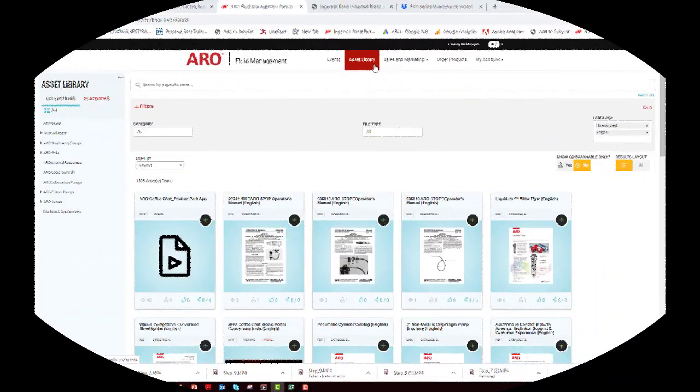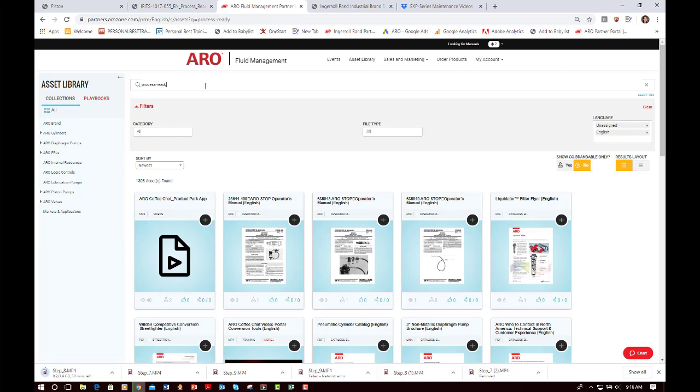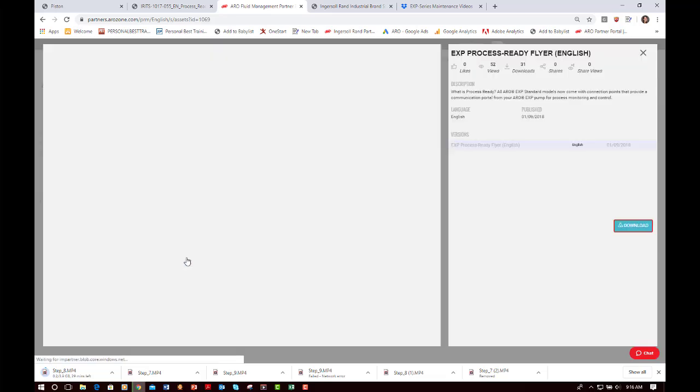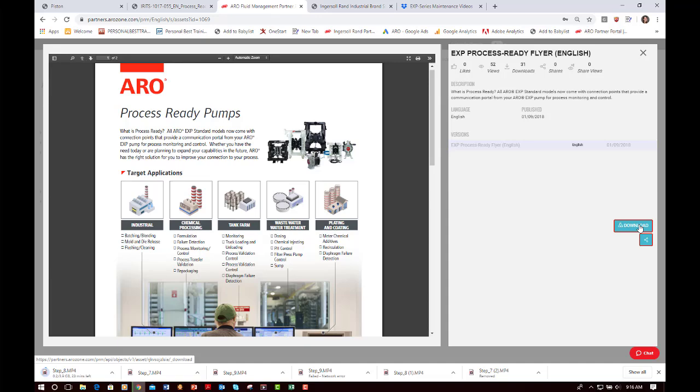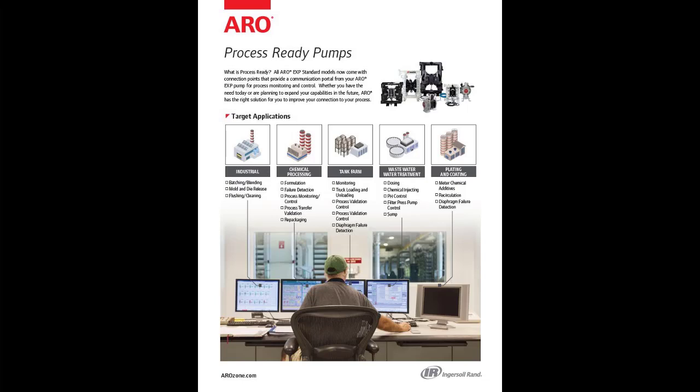One thing that's nice about the process ready conversation is we've actually developed a piece of marketing literature. It's available on the asset library of the Arrow partner portal. If someone's newer to this conversation, and I know Bill you use this literature to really guide your conversation, it really walks someone through all the steps, all the things to consider, and the questions that you might ask a potential customer. The great piece about this literature is that even if you're not comfortable or not as familiar with what process ready is, from the first page it shows you great examples of how these pumps can be utilized for dosing, batching, for remote control operation.